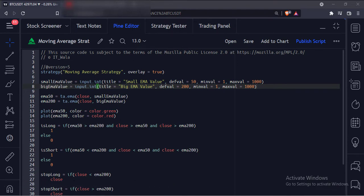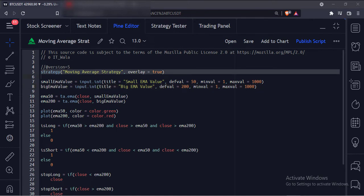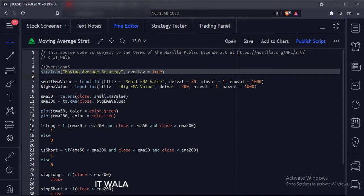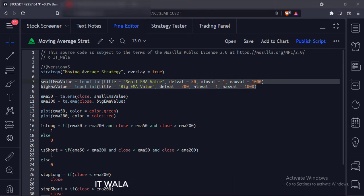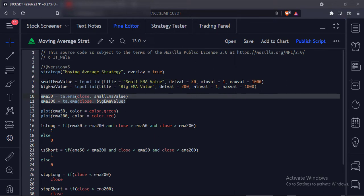Let's see the code. This is the strategy function with name moving average strategy. The overlay attribute is set to true, which means the moving averages would overlay the bar chart. Then we have used the input.int function to accept the user input for the lengths of the moving averages. The default values are 50 and 200. Then we have used the EMA function to calculate the 50 and 200 exponential moving averages.